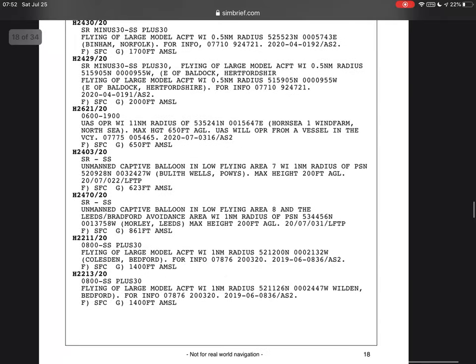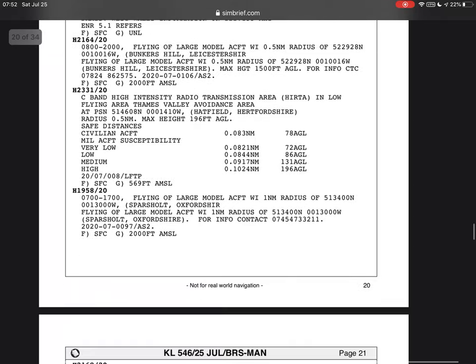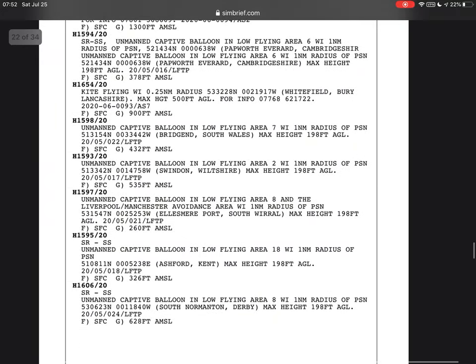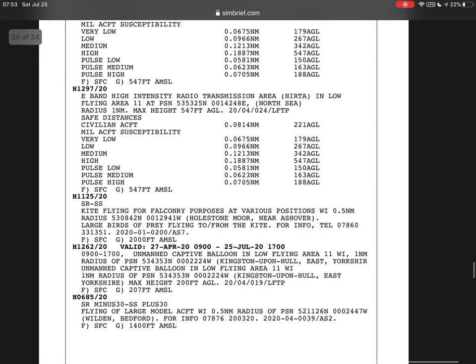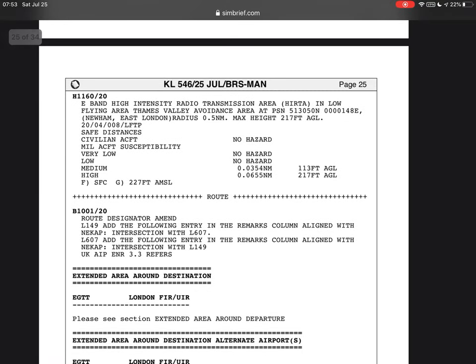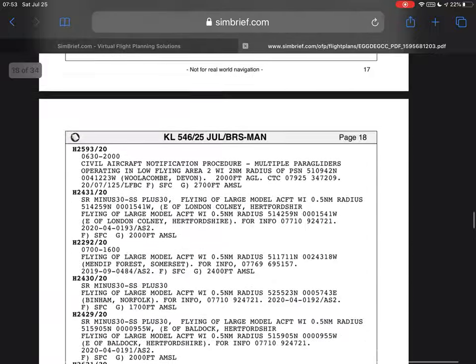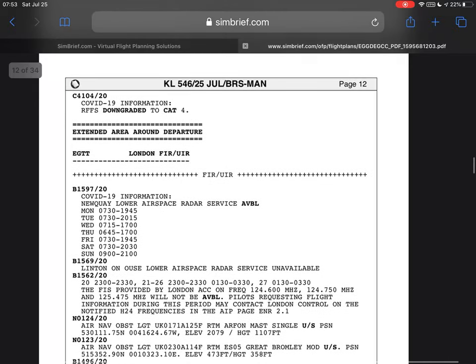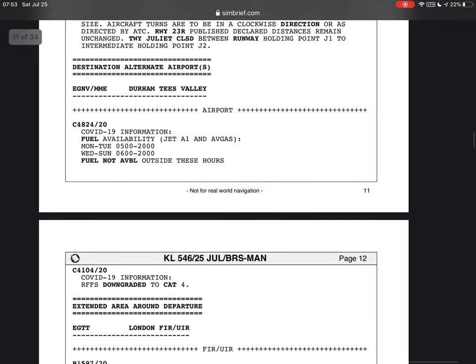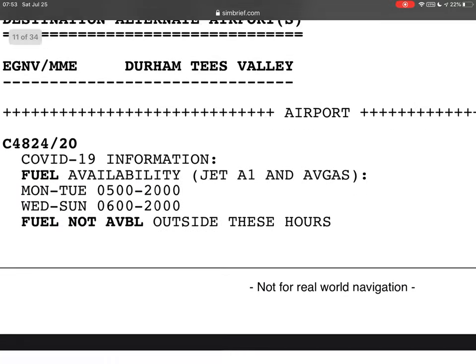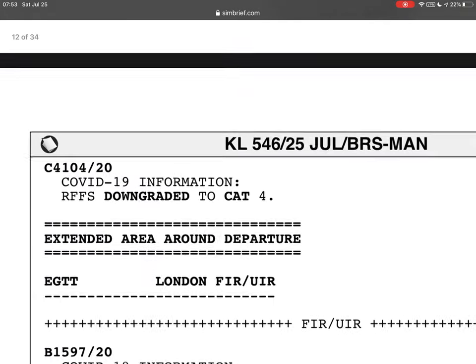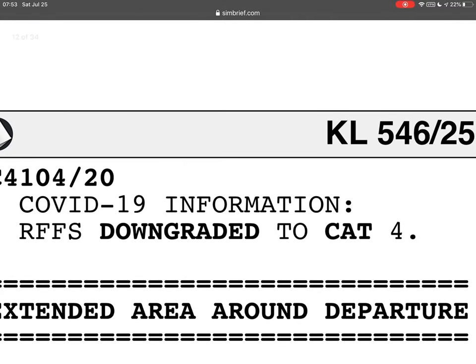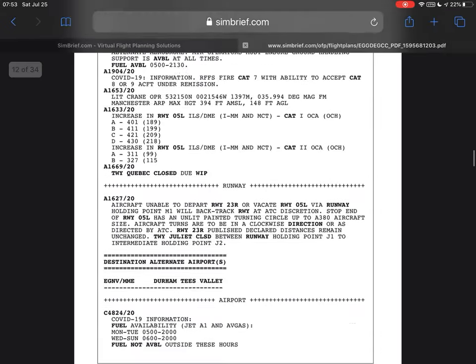There's also a note that aircraft unable to deploy runway 038 or vacate runway 05L via runway holding point Mike 1 will backtrack the runway at ATC discretion — that's important. Our alternate is Durham Tees Valley. You also want to check your alternate, especially the runways. The RFFS is downgraded to Category 4, so sometimes procedures are momentarily downgraded or upgraded. So this section is done.